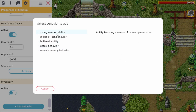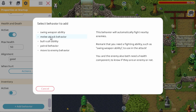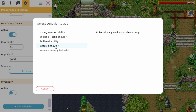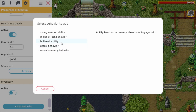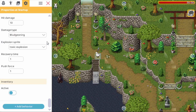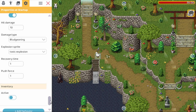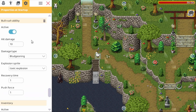The swing weapon ability is the one we just showed. But there are other ones too, like melee attack behavior — that's some kind of AI for enemies. Patrol behavior is also AI. Move to enemy behavior. You can add and remove those from any character you wish. So let's just right now add the bull rush ability. You see it's added here. If you don't need it anymore you can also remove it.